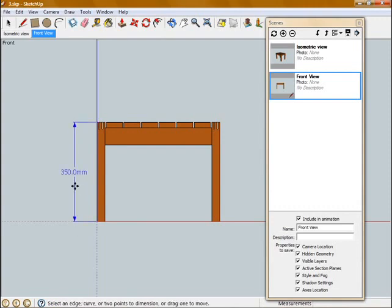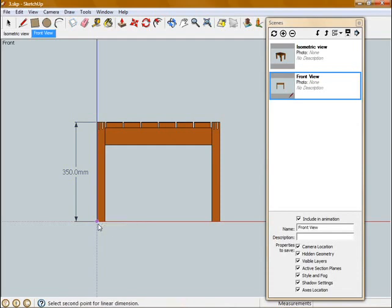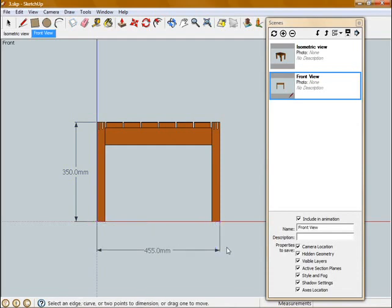If you click again on the dimension, you can reset the position of the text. So I'm going to show a few dimensions on this view for the length and height.